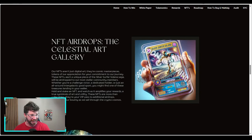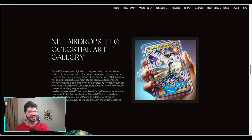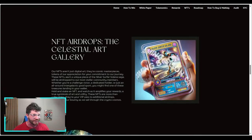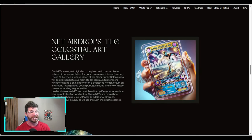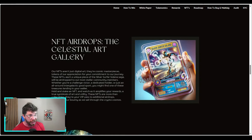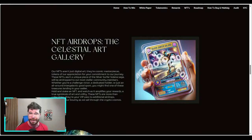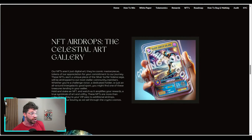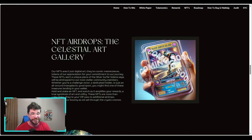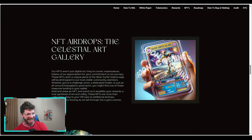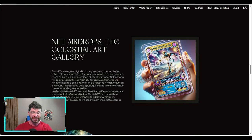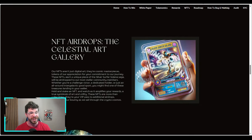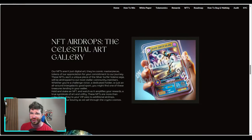NFT airdrops: the celestial art gallery. Their NFTs are not just digital art, they're cosmic masterpieces, tokens of appreciation for your commitment to their journey. These NFTs, each a unique piece of the Silver Surfer Solana saga, will be airdropped to their most stellar community members. Whether you're a challenge victor, a dedicated holder, or just an all-around intergalactic good sport, you might find one of these treasures landing in your wallet. Hold and stake an NFT and watch it amplify your rewards. They're your VIP pass to additional airdrops, enhancing your bounty as you sail through the crypto cosmos.